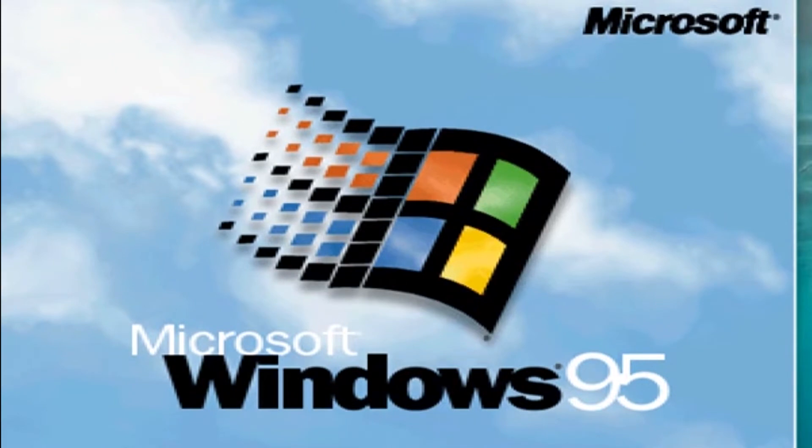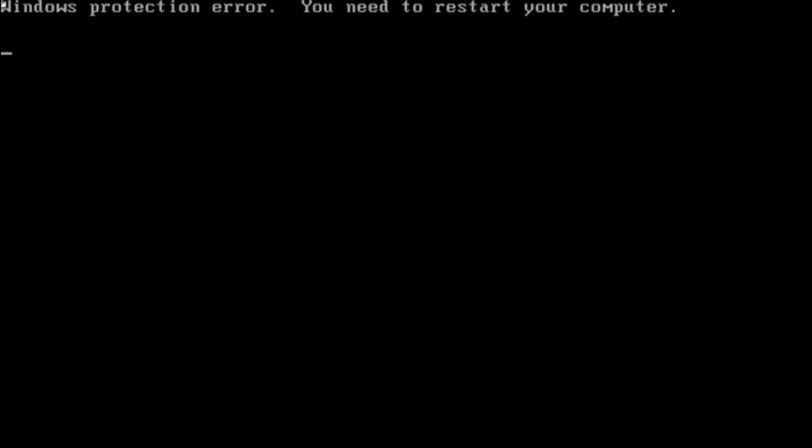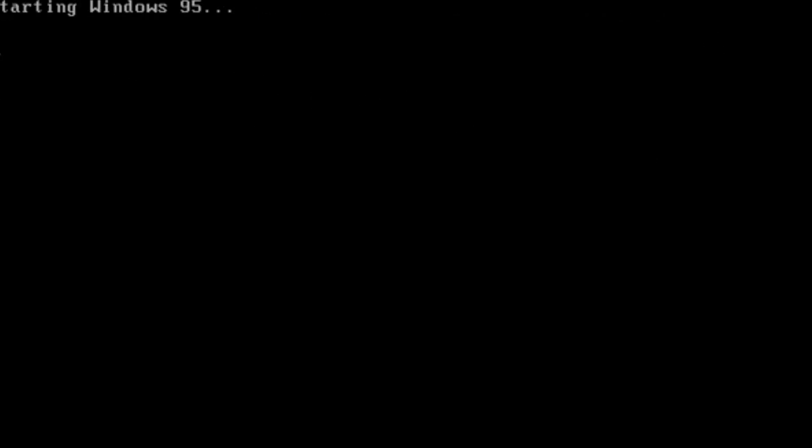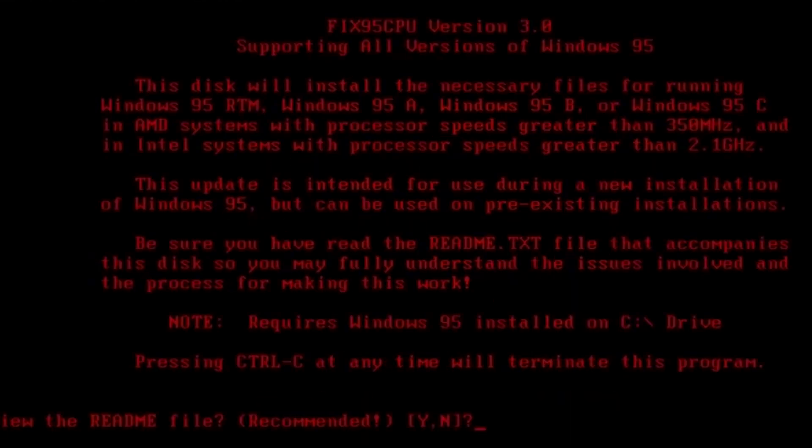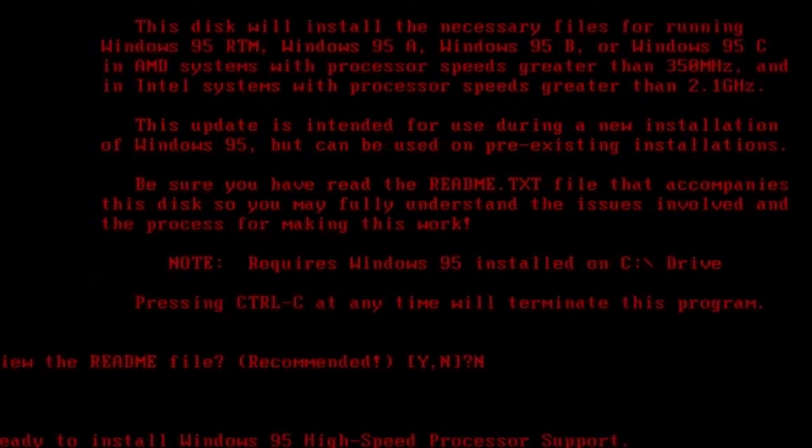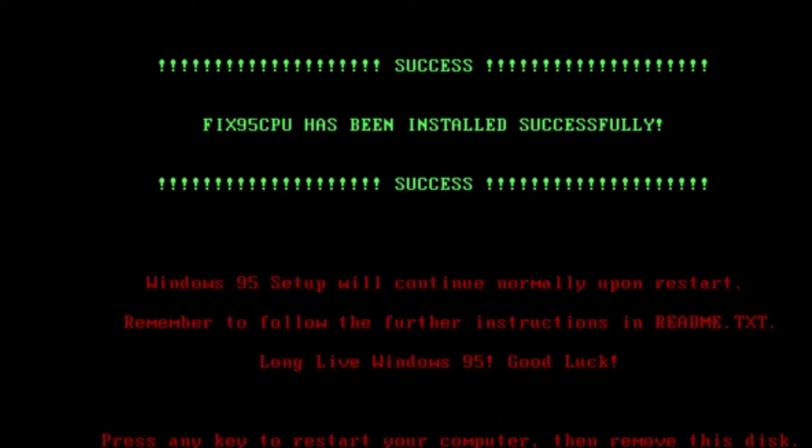The error itself is Windows Protection Error. You need to restart your computer. The only way to fix this error is to take the files from the AMD K6 update and put them in the right directory. A link will be in the description for an unofficial installer package that does this for you.